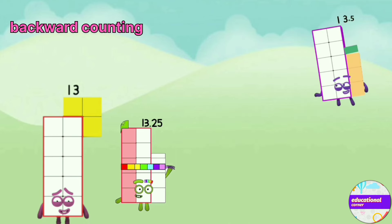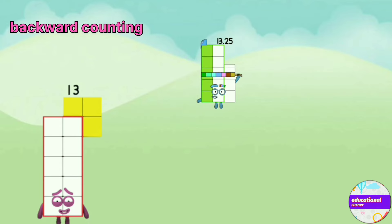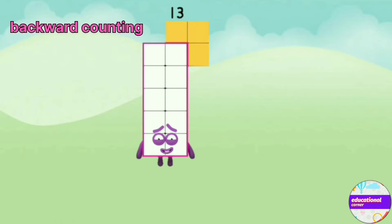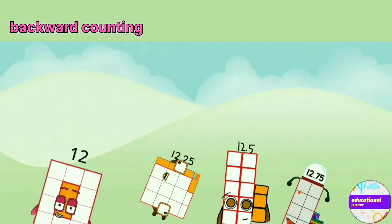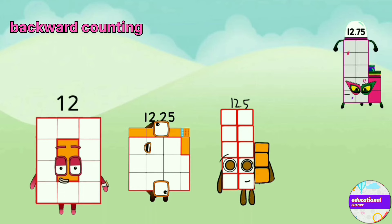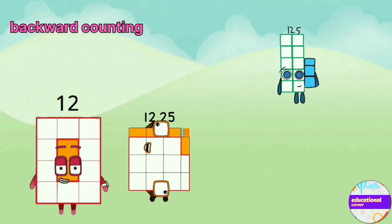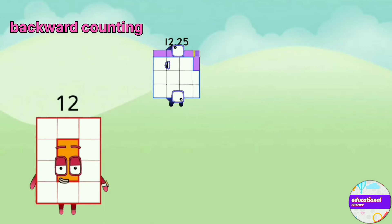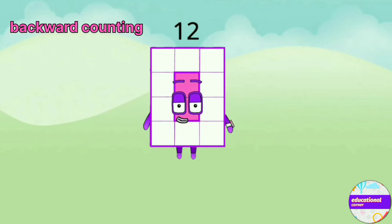13.5, 13.25, 13, 12.75, 12.5, 12.25, 12.